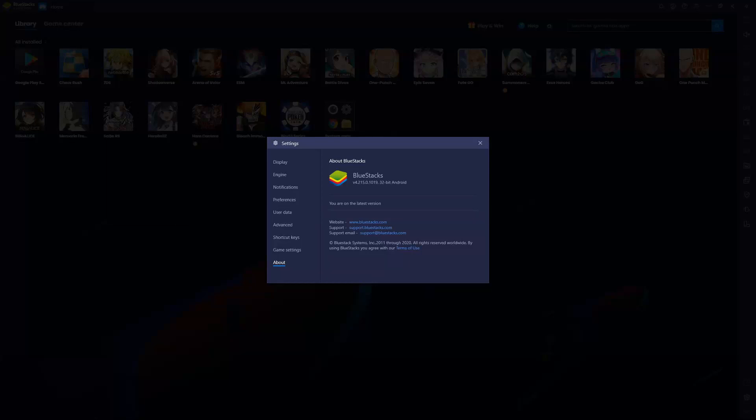Okay, at the time of recording this video, you can see we're on Bluestacks 4.215.0.1019, 32-bit.